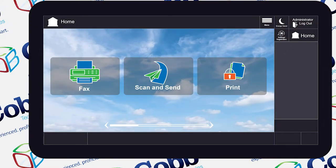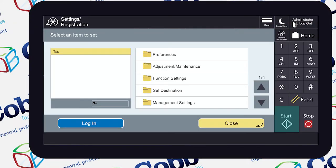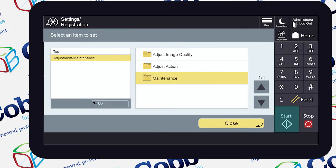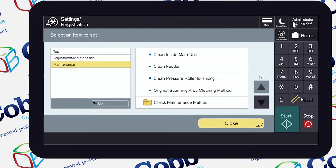First, select Settings and Registration on the homepage. Choose Adjustment Maintenance, and then select Maintenance again. Then you'll see Clean Feeder right here. Click on it.